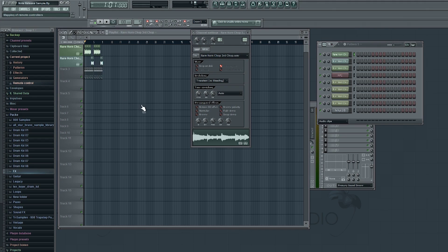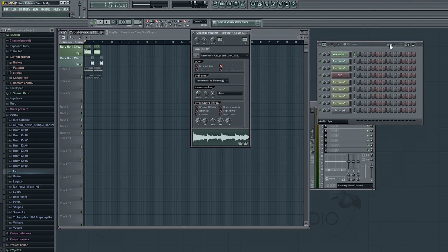So let me show you what I mean by that. I currently have a sample that's chopped. Basically, if I hit the key a few times, what's going to happen is the sample is just going to layer on top of each other and it won't sound right.